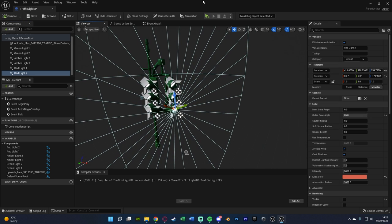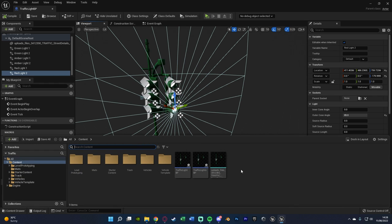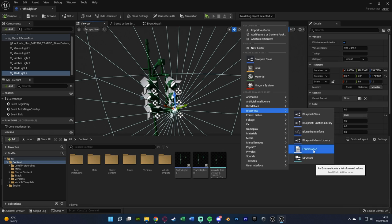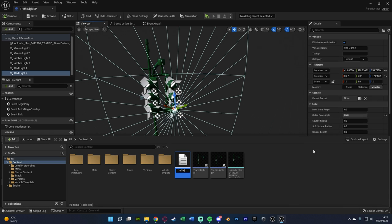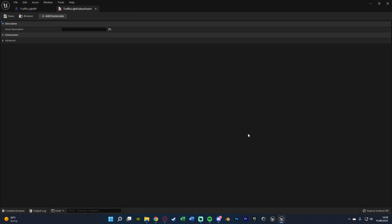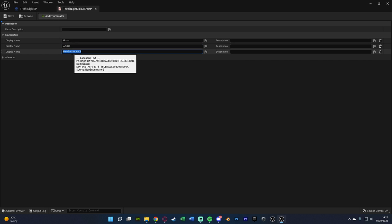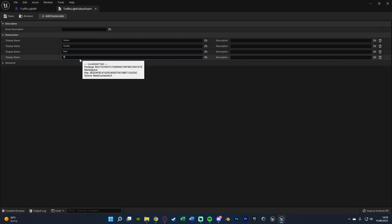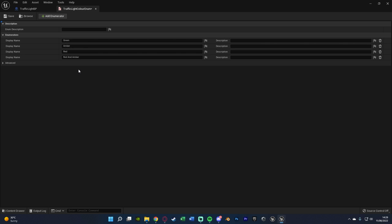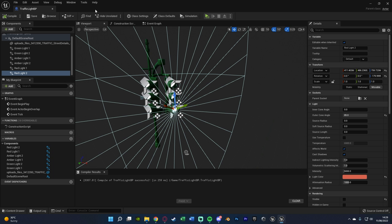Now the next thing we're going to do is hit Control+Space to open our content browser. Right-click, go to blueprints, and we're going to create an enumeration. This is going to be called Traffic Light Color Enum. In here, we're going to add the different sequences or colors that are going to be active on our traffic lights. I'm going to add a numerator naming this one Green, another one Amber, another one Red, and another one Red and Amber. Then we're going to save and close that, as that's all we need to do in there.